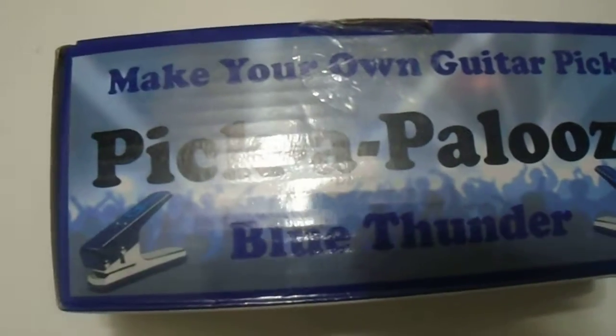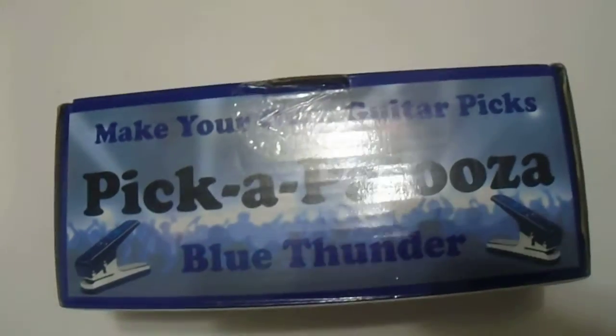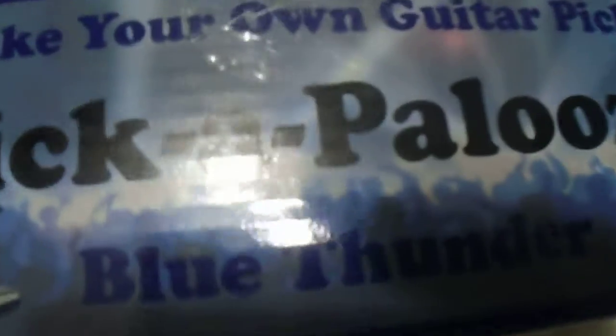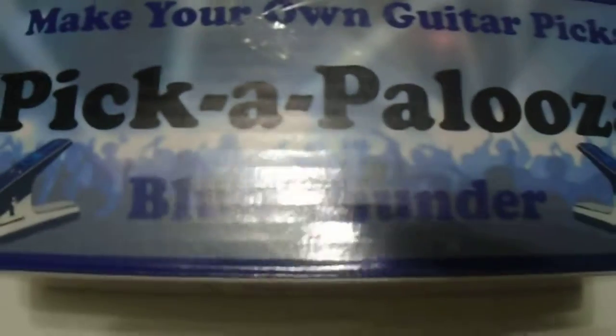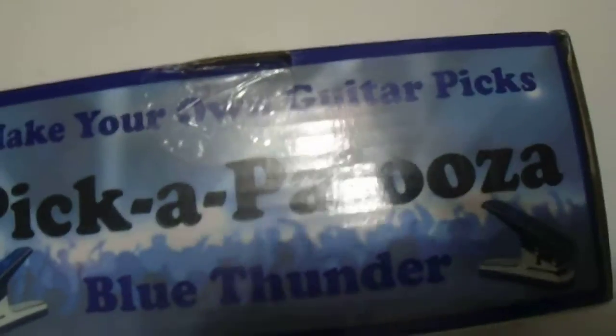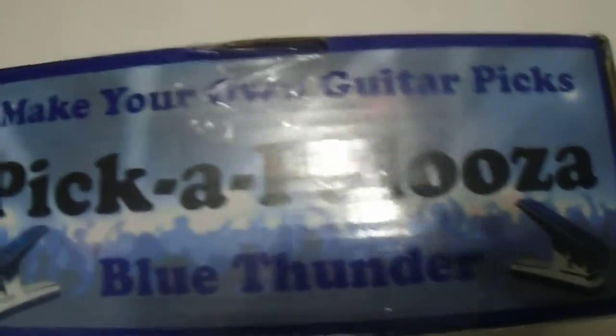Hi guys, we have here the Make Your Own Guitar Pick Pick-a-Palooza Blue Thunder. As you can see here, great quality product for those who are looking to purchase this or make any picks.